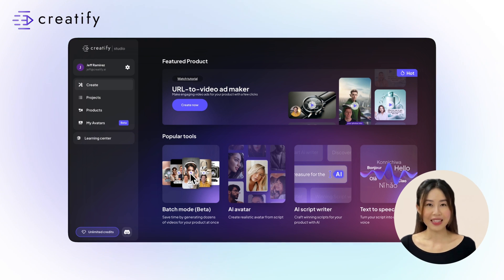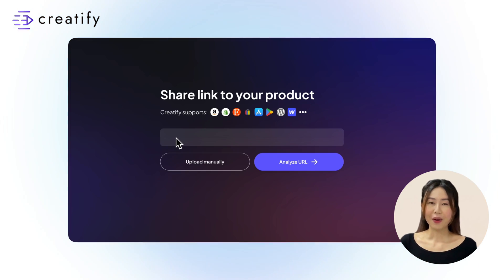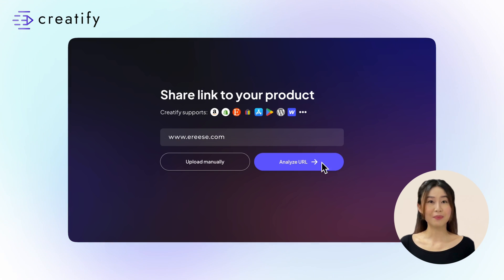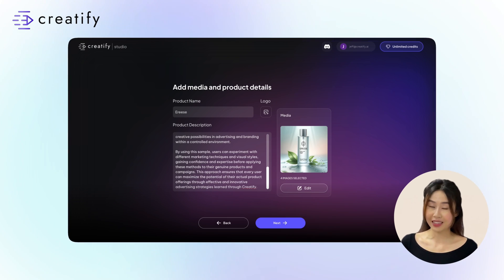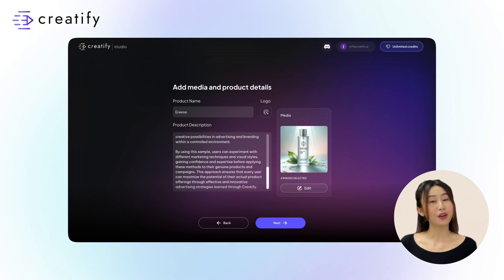Simply select Batch Mode on Creatify Studio and paste your product page URL. Review and confirm your product details, ensuring your best assets are included.